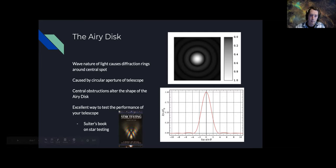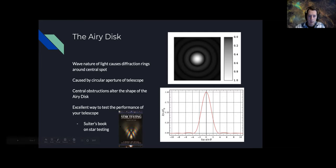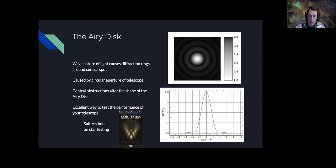If you're into that kind of thing, I highly recommend this book by Suiter. It goes through many optical systems and diagnoses what the star pattern should look like with different optical aberrations.